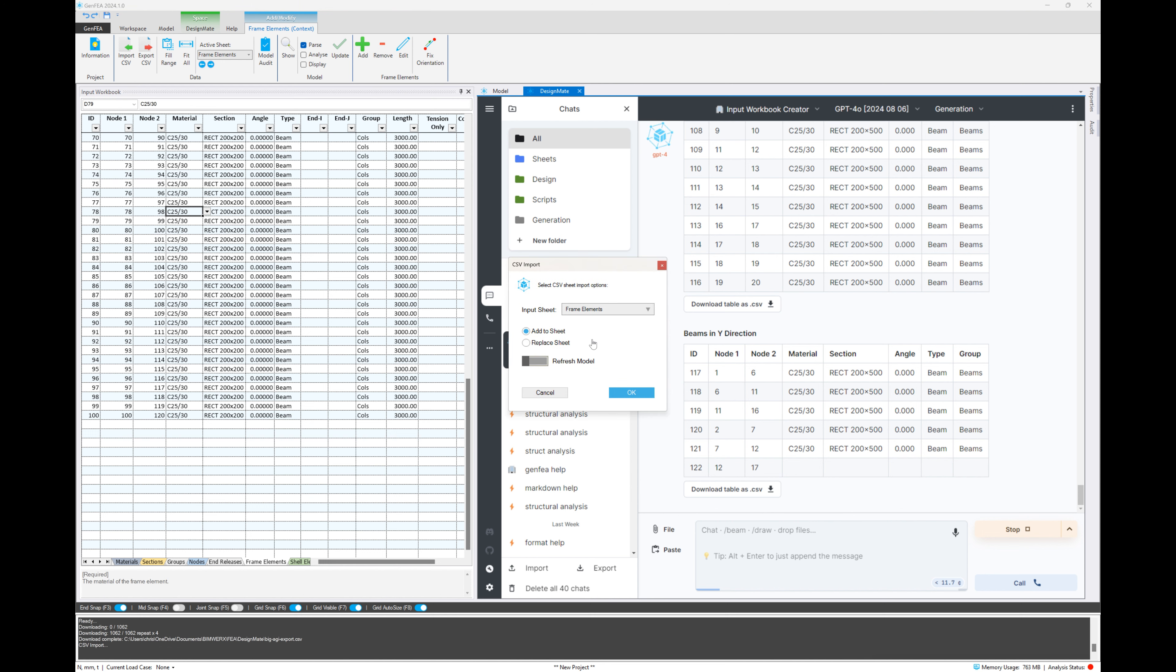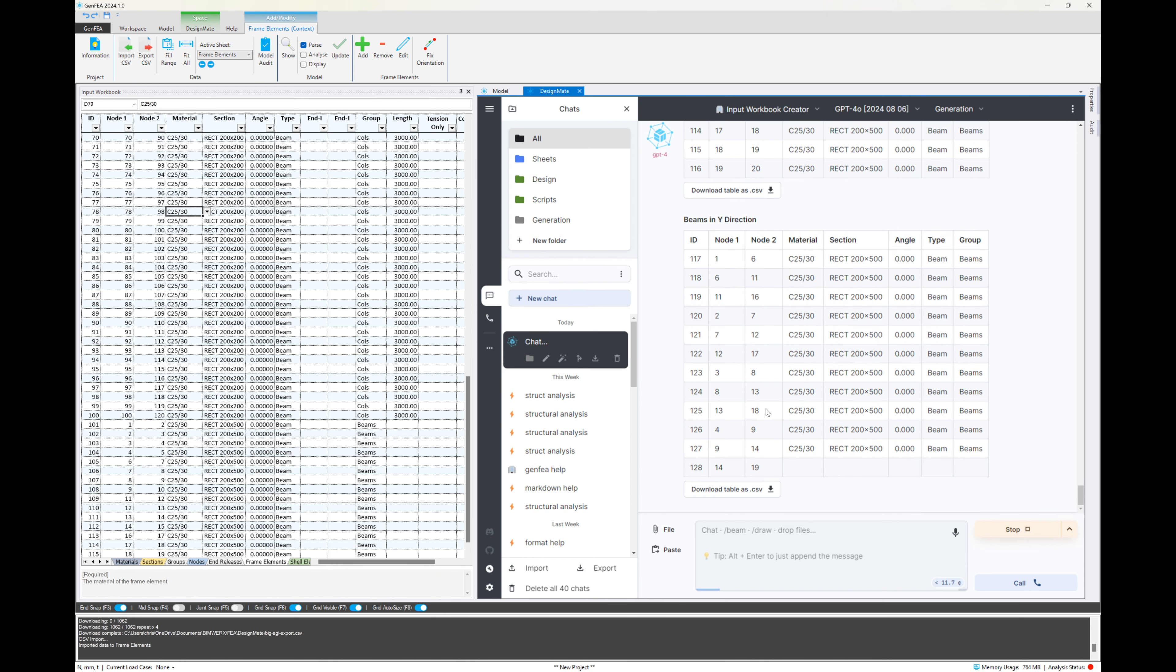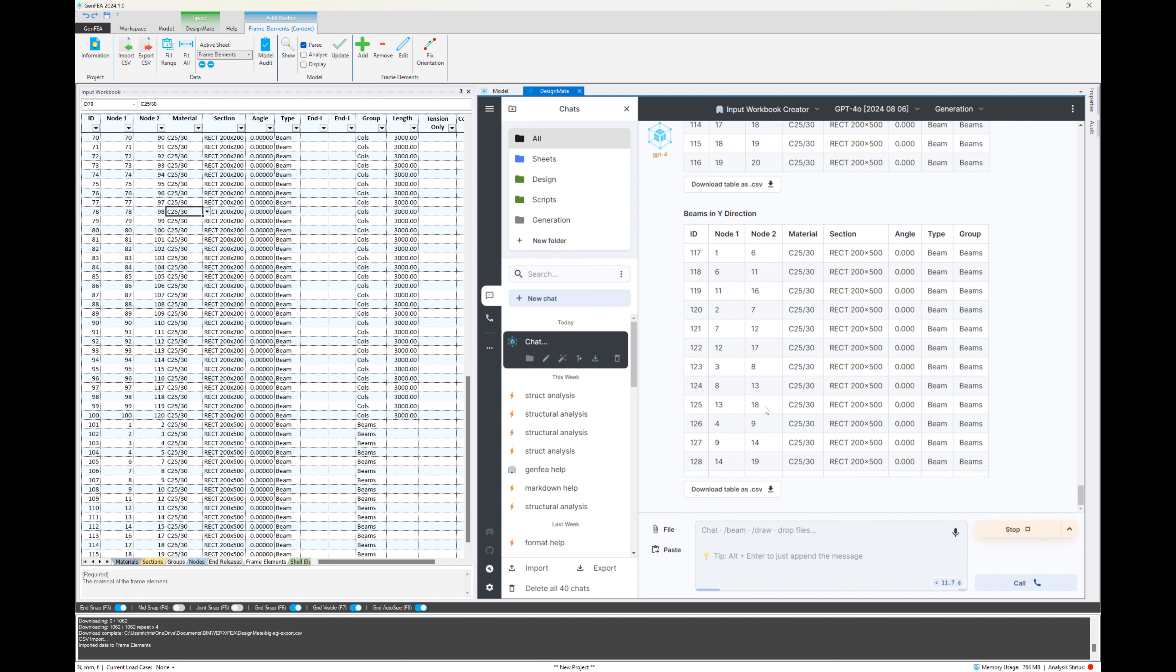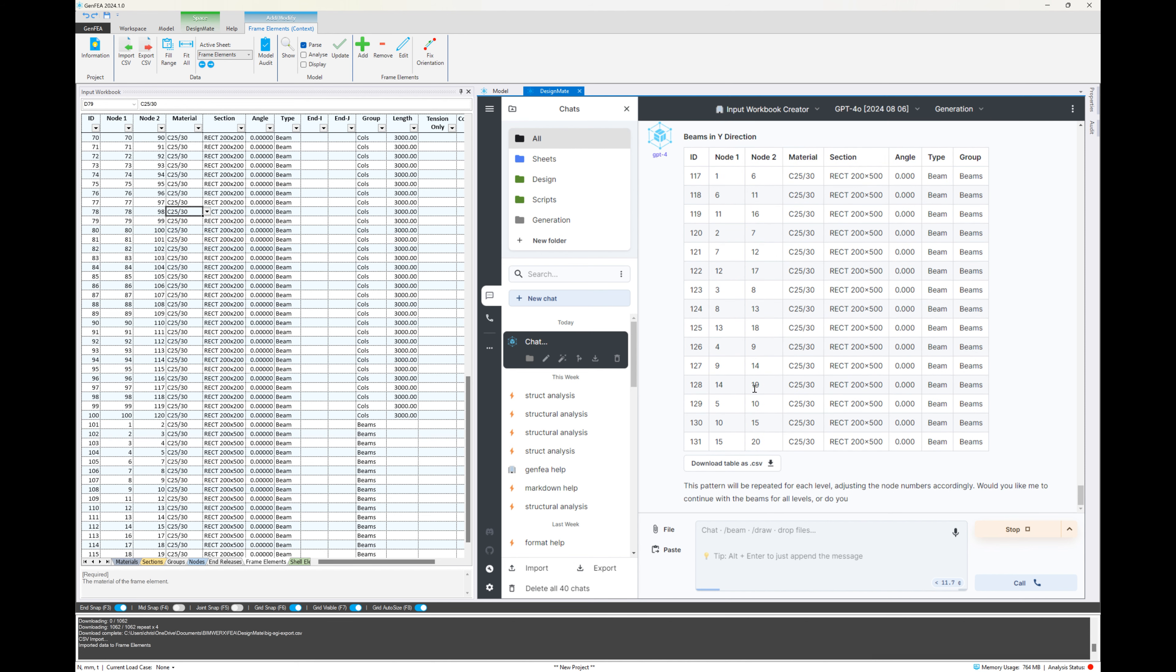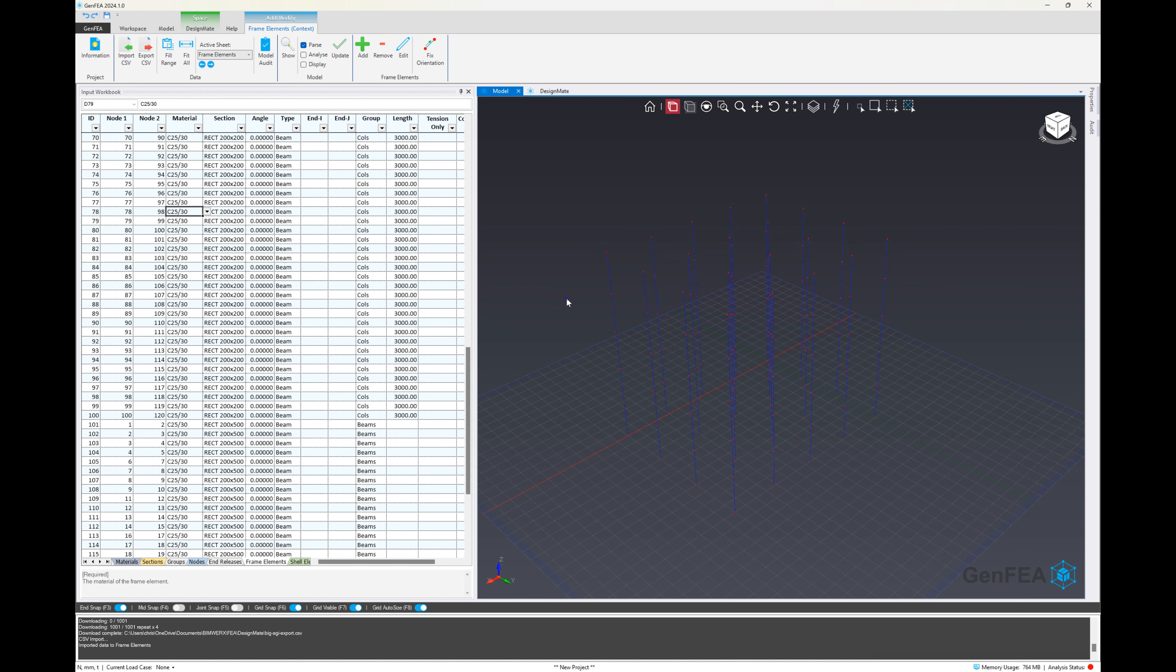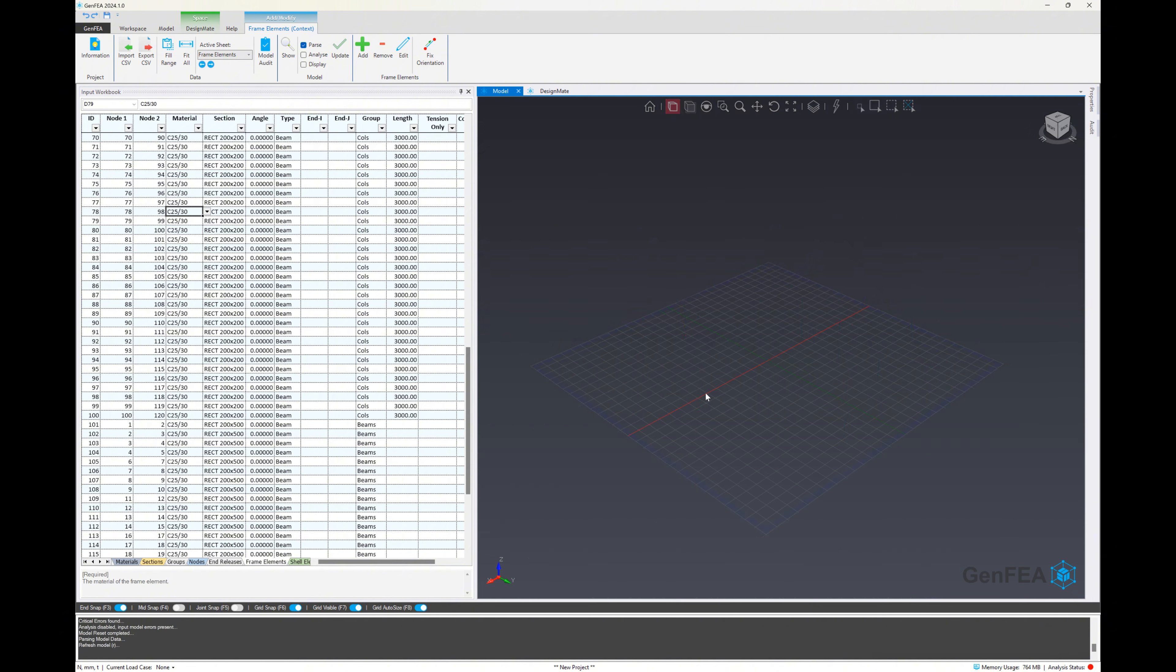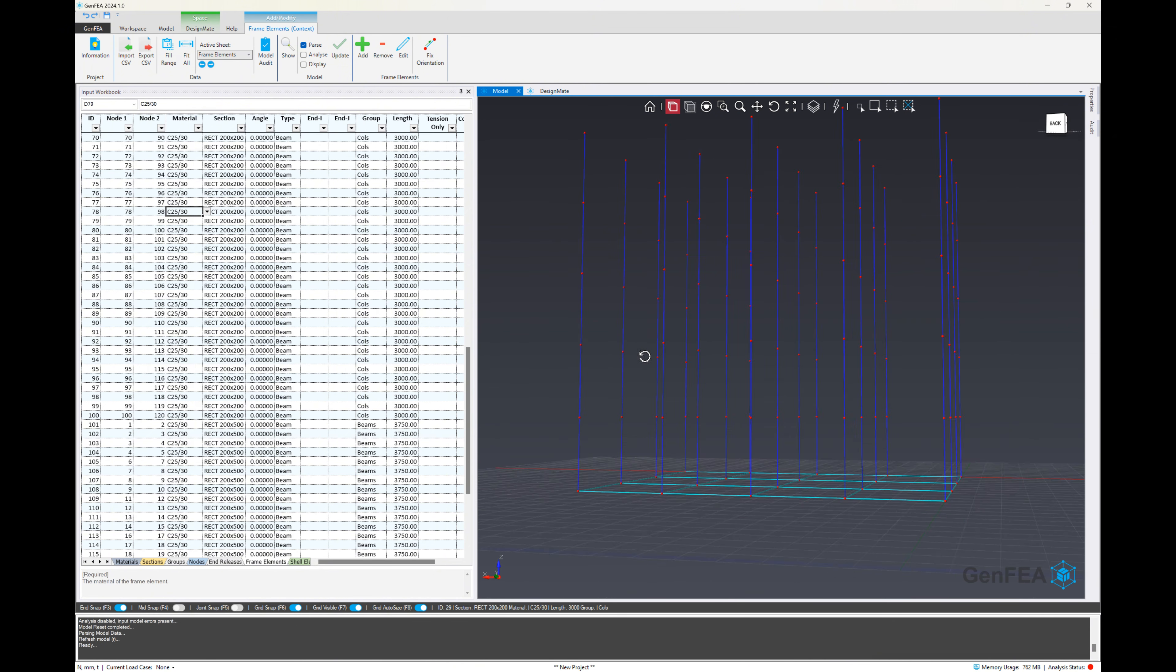We're going to click on download CSV, add to the existing sheet, and you can see it being added to the sheet there. And notice that the node numbering or the element numbering continues from the last one that we stopped with. So it's intelligent and smart and keeps track of that. Now that all of that is done, let's update the model.